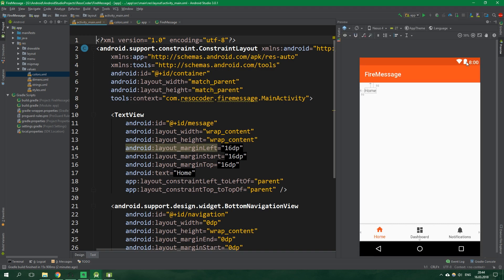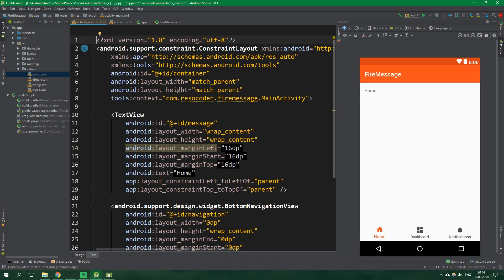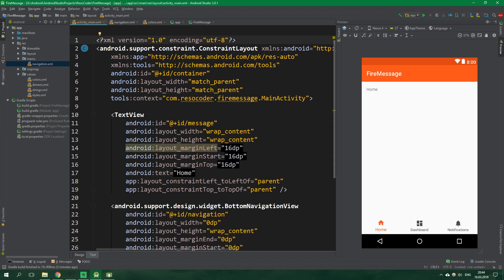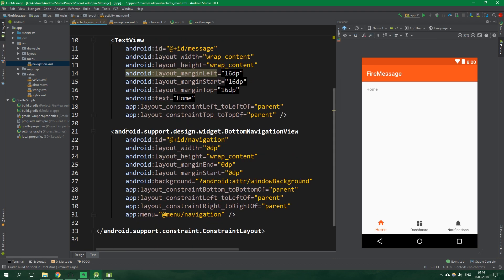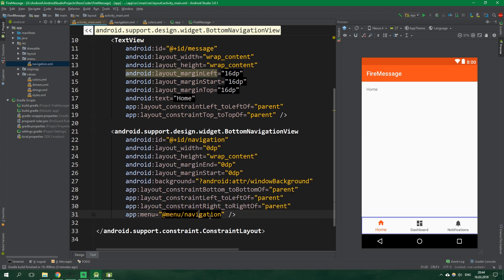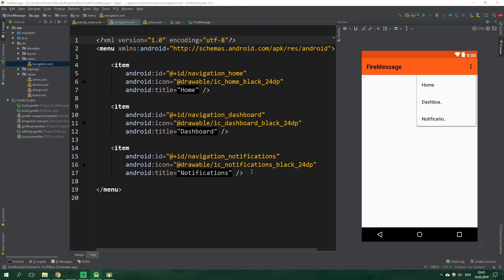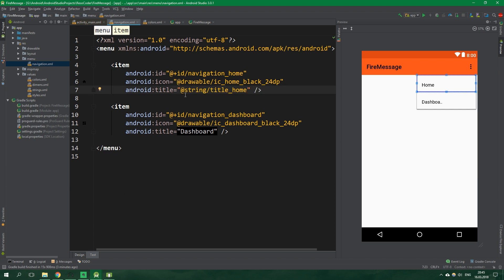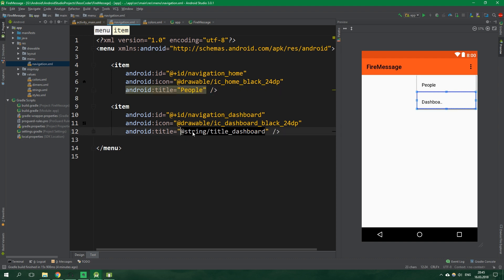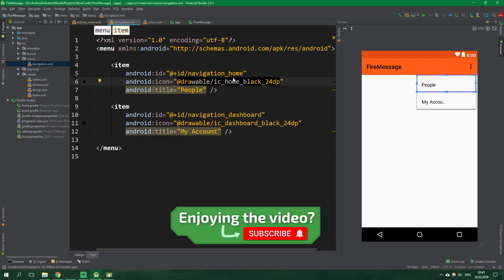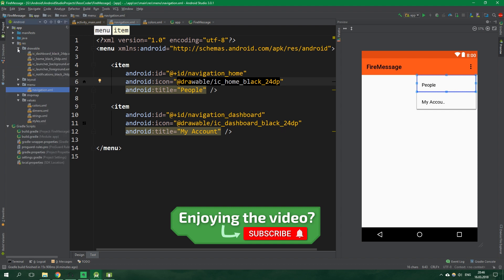Now inside activity main we can see that we have a wrong menu. We have home, dashboard and notifications but we wanna have people and my account. So let's do just that. Let's open up menu and navigation which is the menu for this bottom navigation view inside activity main xml. It's specified right here. App menu is navigation. And we wanna have just two items. And in this tutorial I am not gonna bother with string resources but you should do it inside the real app because of translation. But we're just gonna simply write people and down here is gonna be my account.